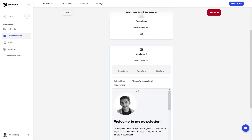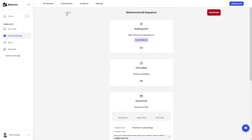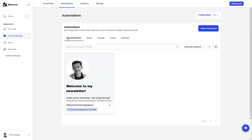In Email Marketing you have Broadcast, Automation, Audience, and Settings options. You can set starting points, delay times, and send emails to your fans using beacons.ai's email marketing tools.